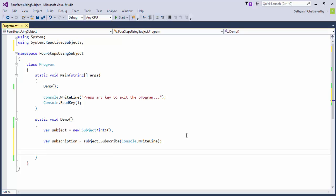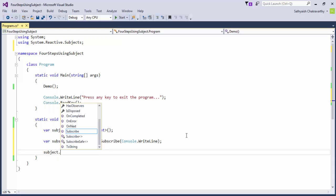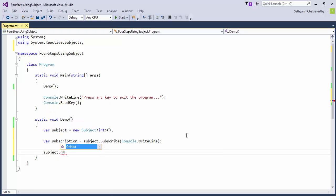Well, then who are the observers, you would ask? Once again, it is the subject itself. Since the subject of T also implements the IObserver of T interface, we should just call on next on the subject itself. Let's do that.